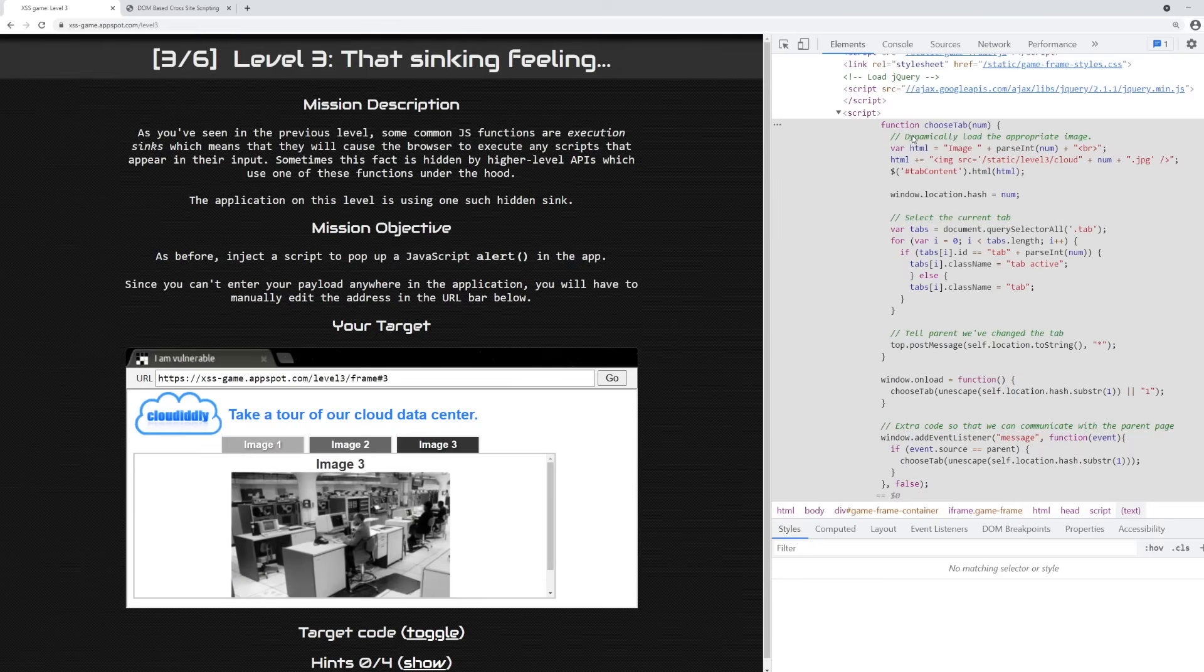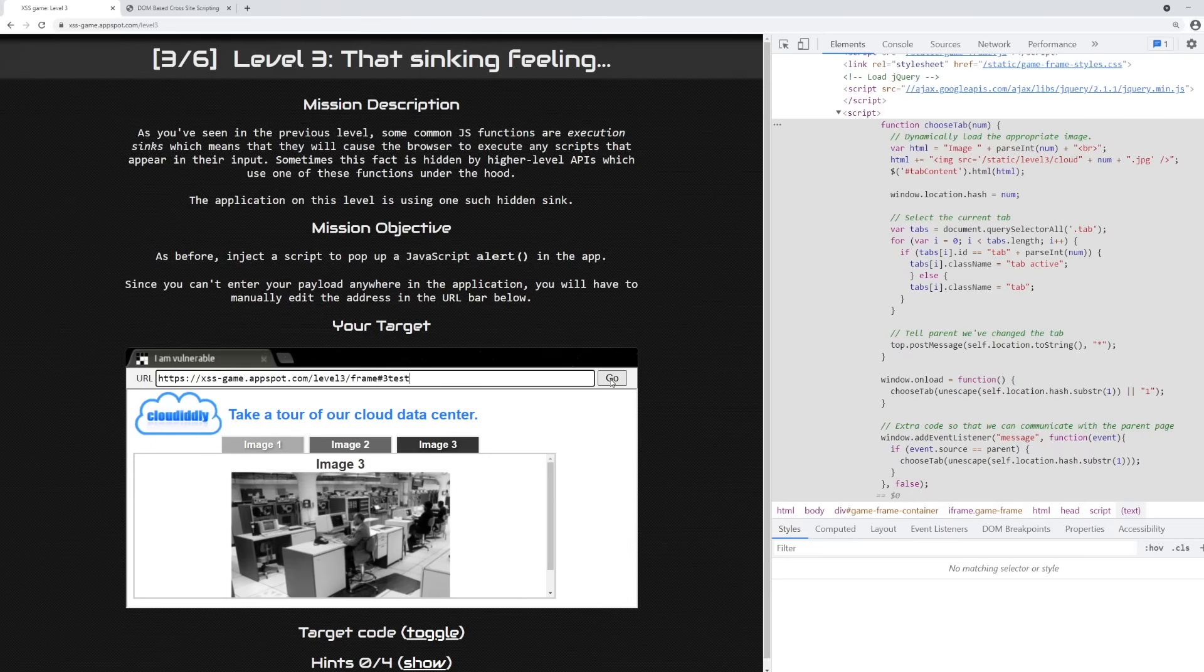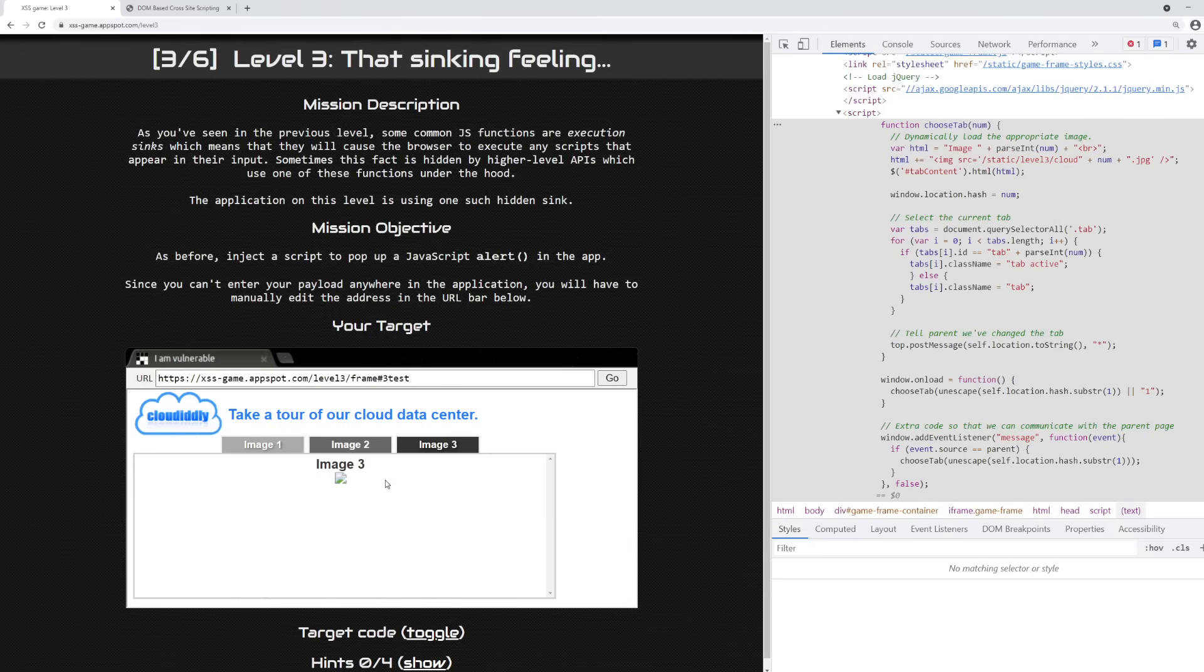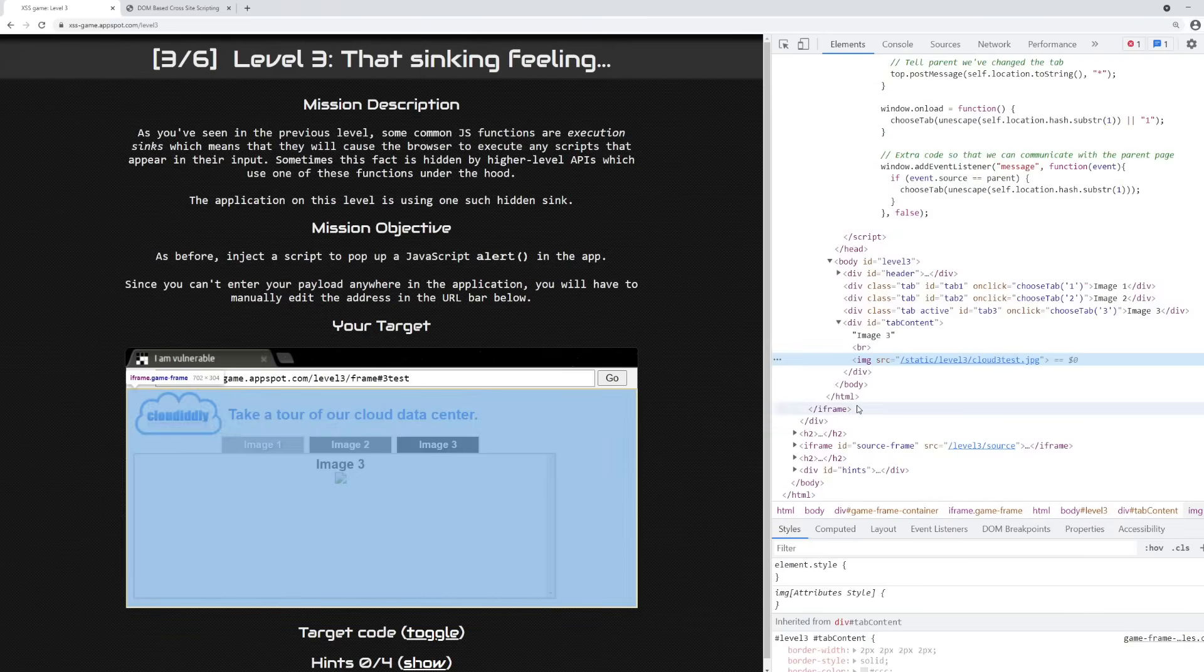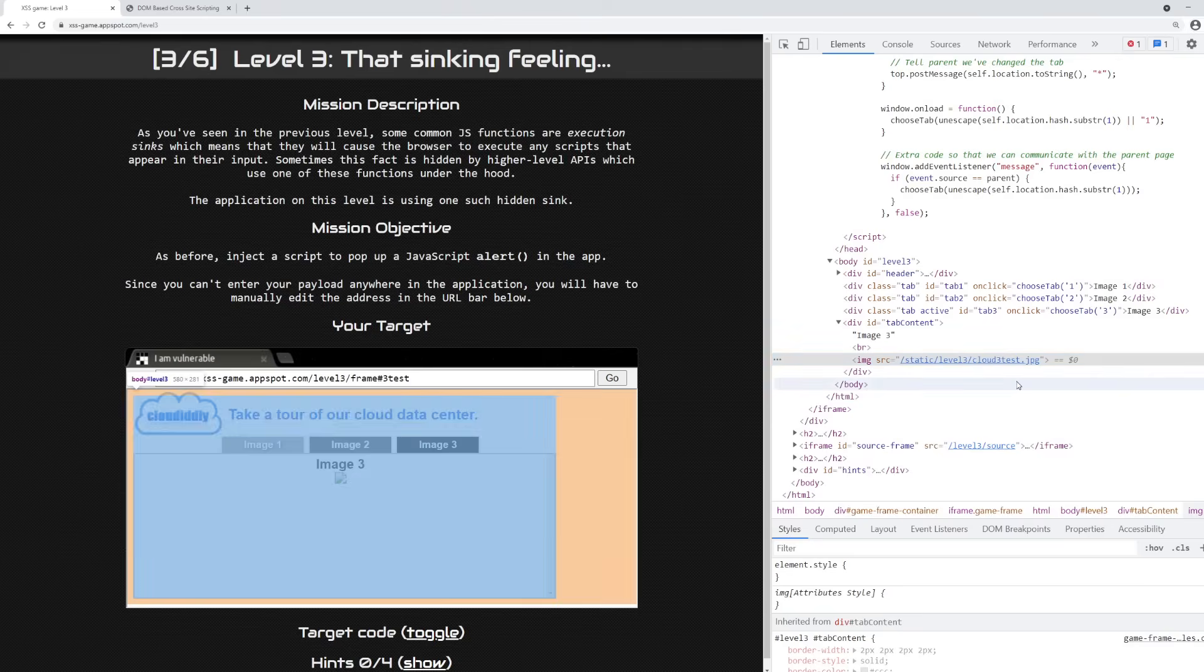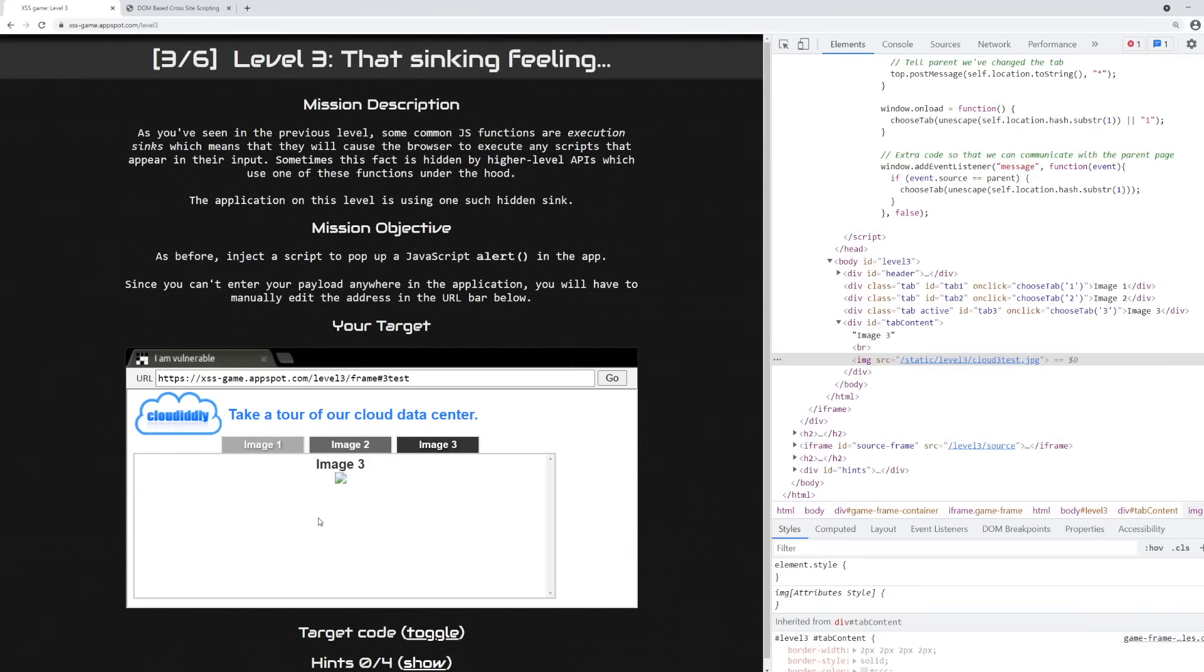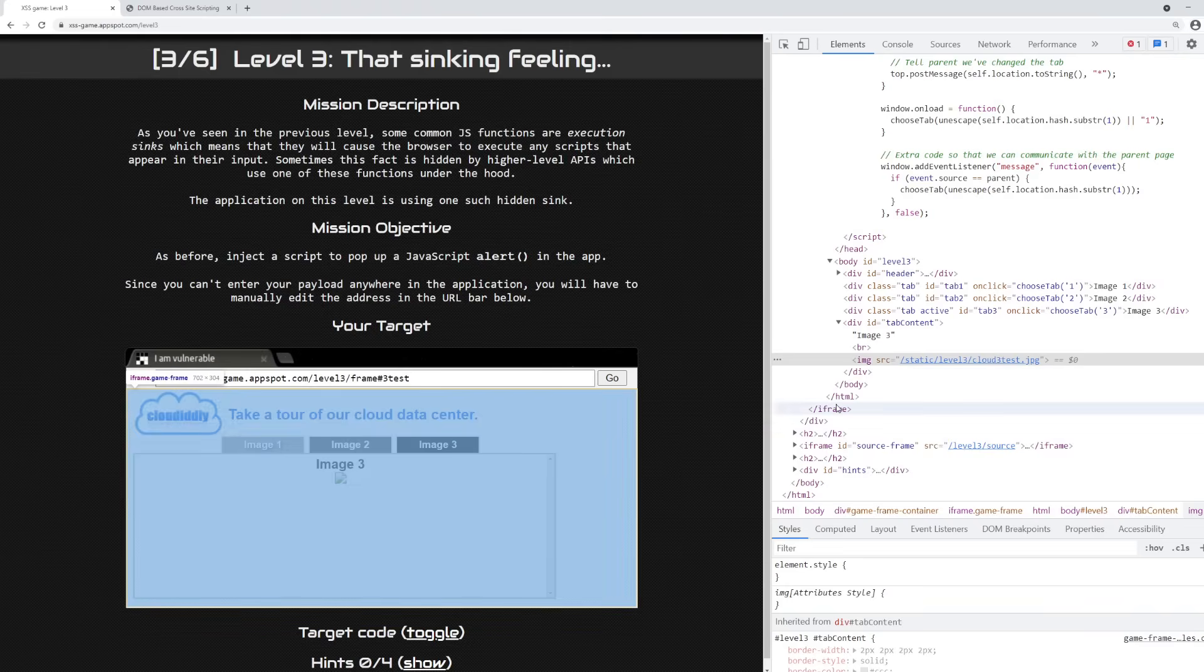So inside of this choose tab function, you'll notice that there's this line var html equals image plus parse int num plus br. Hmm, what could that be? So let's change this a bit. We change to 3 test. And then we notice that based on the value 3 test, we are generating a new location for the image. In this case, it's an invalid location, so it wasn't able to load in.